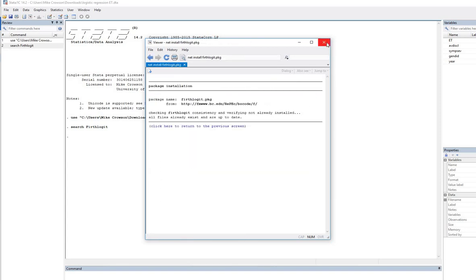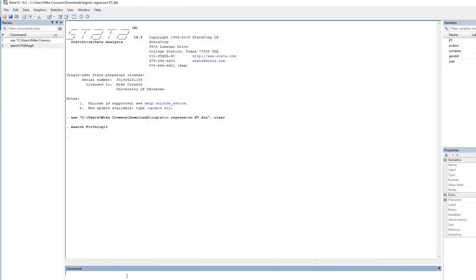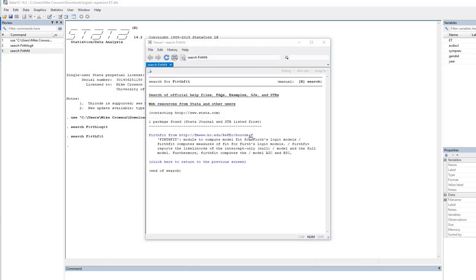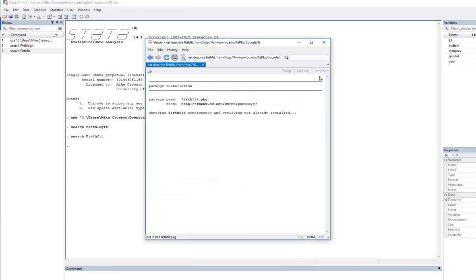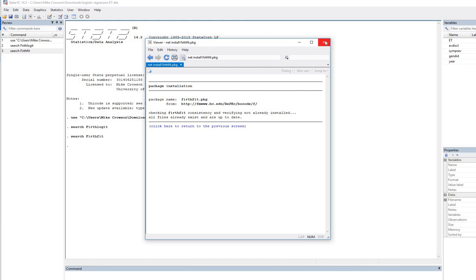Next, we'll do the same thing with firthfit. So we'll type in search firthfit, enter, and now it shows up. So we'll click on this and click here to install and then we are good to go.